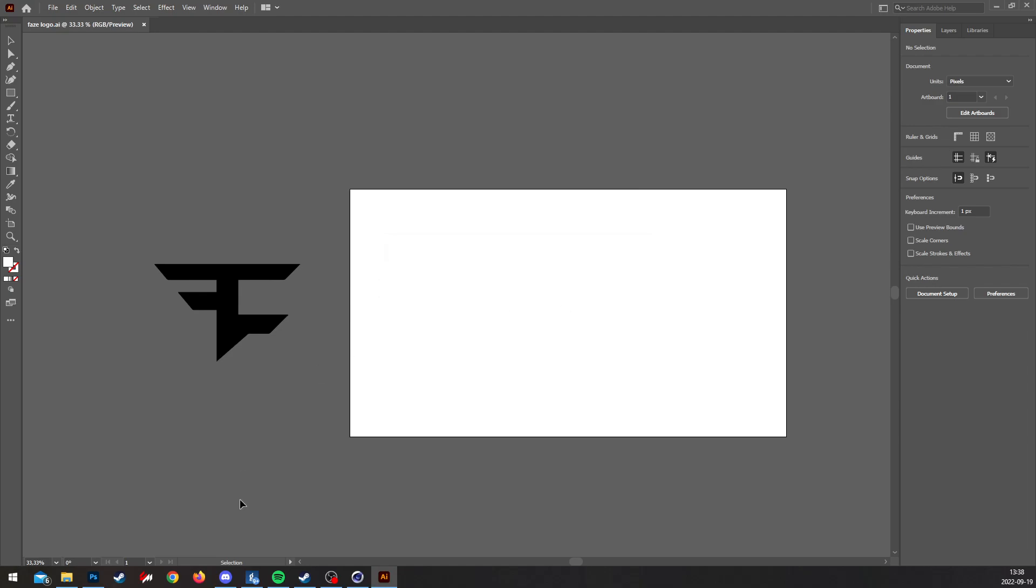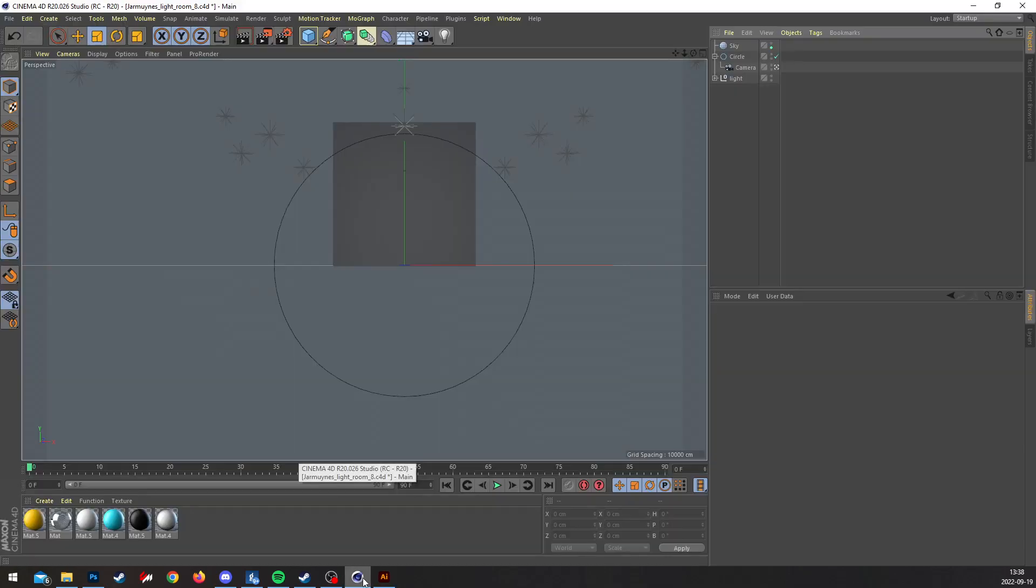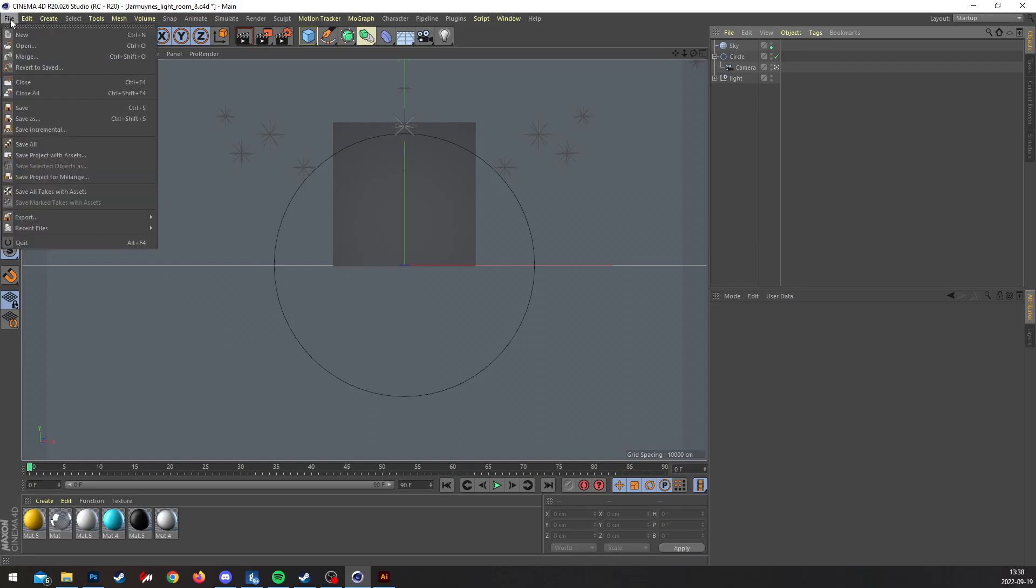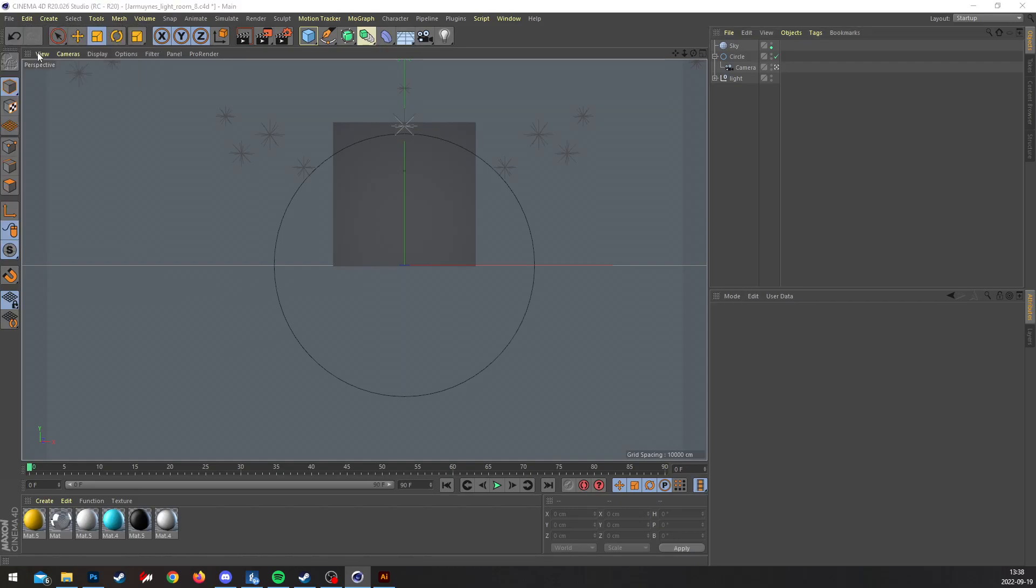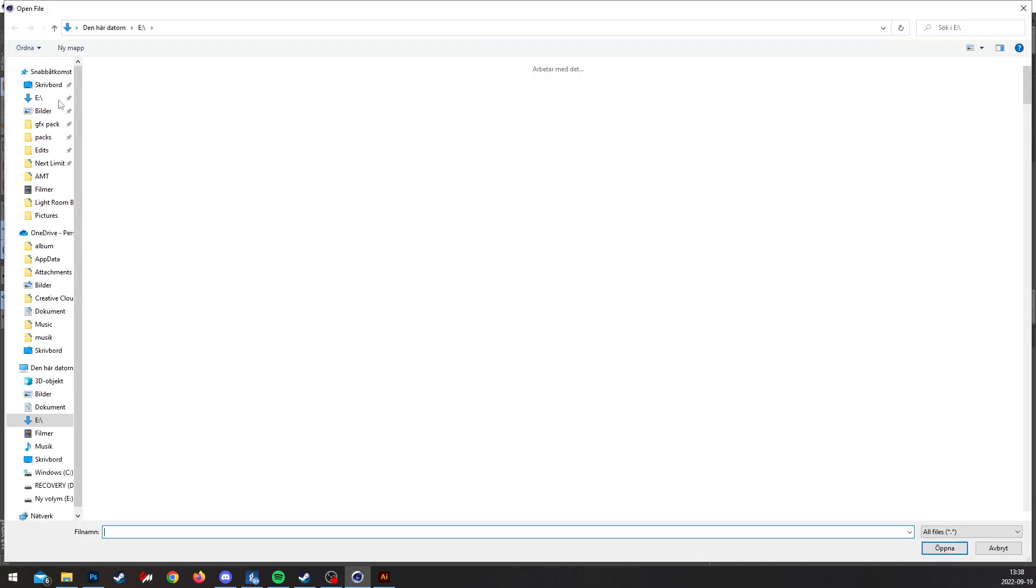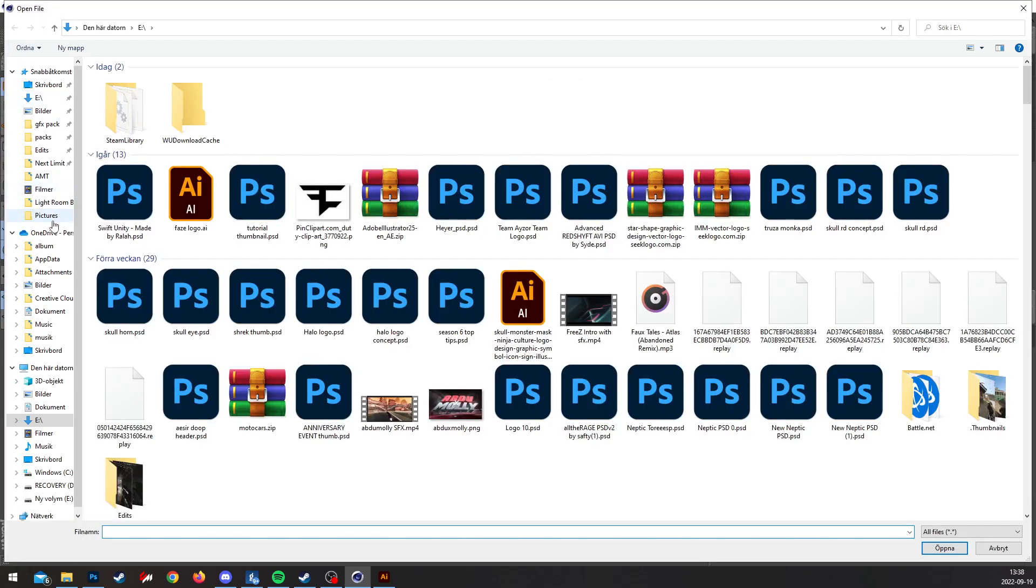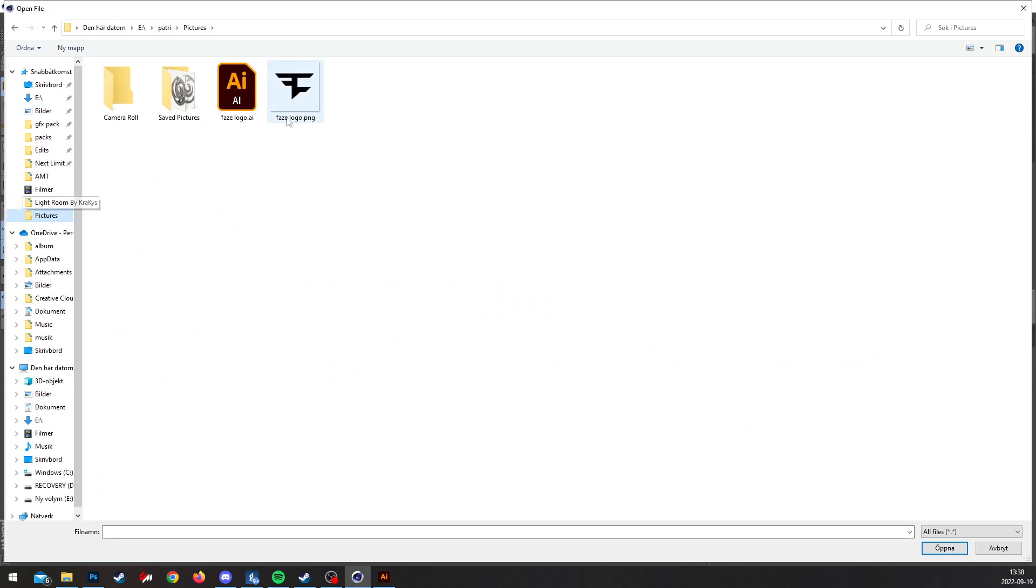Yes, save that. Now you're gonna go into Cinema 4D, go to Merge, and find the location of the IA file.